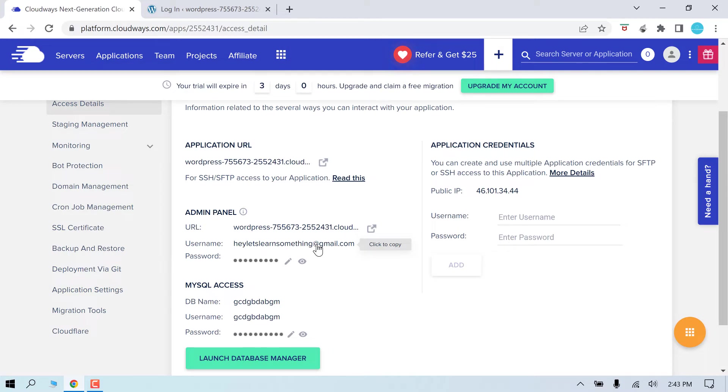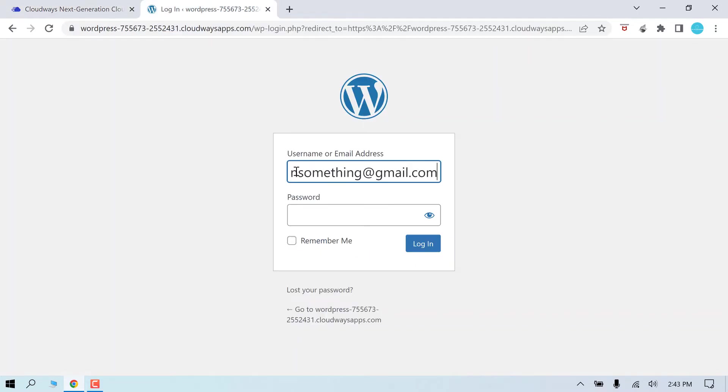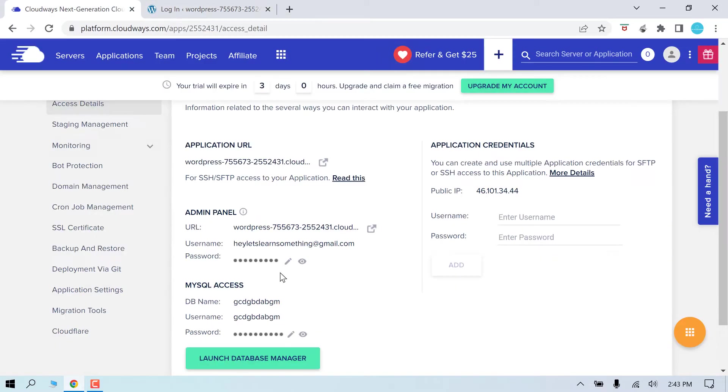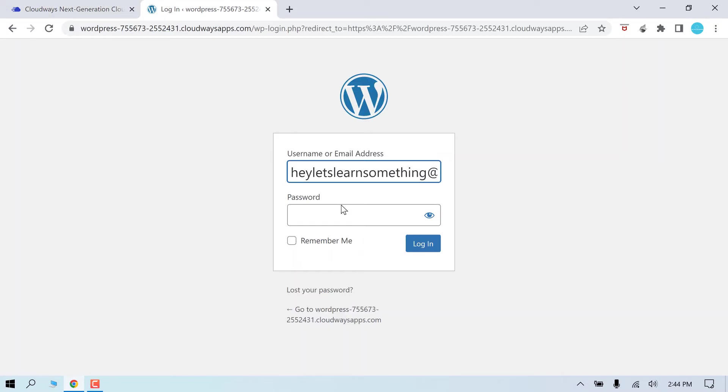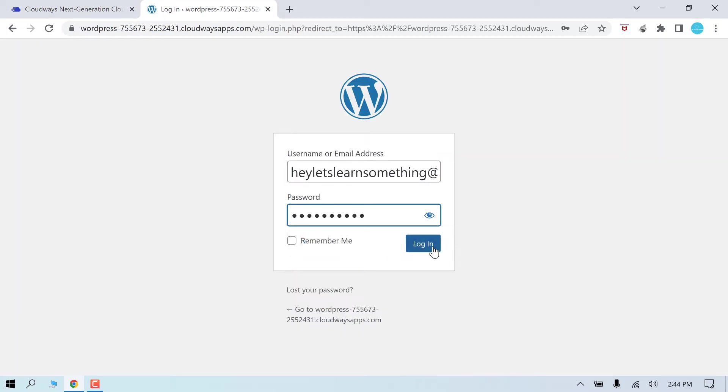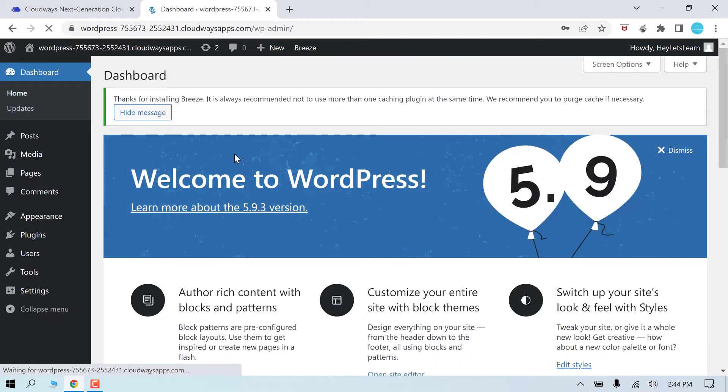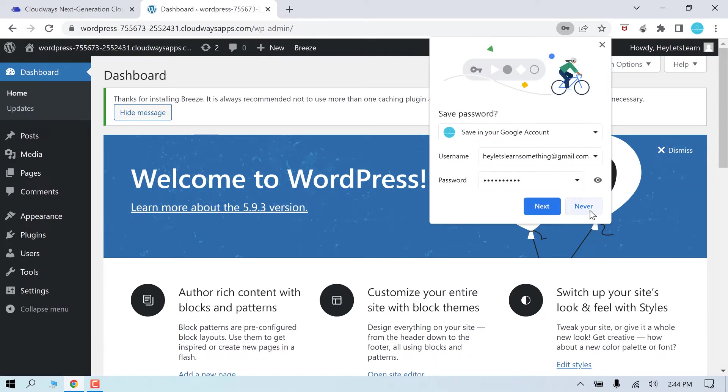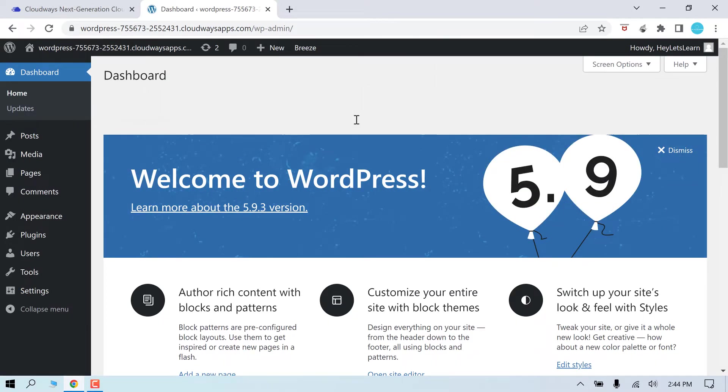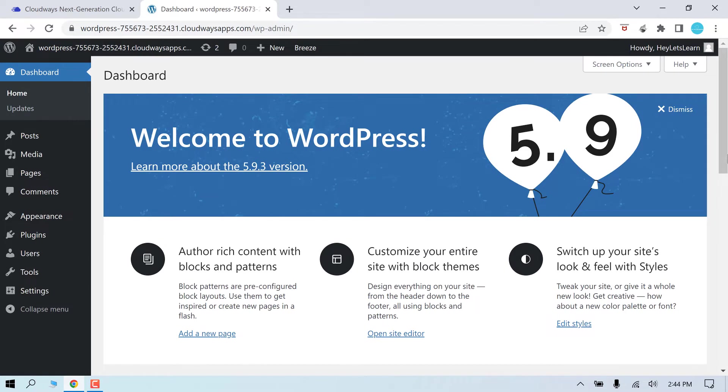And here is the username and password. Let me copy this.